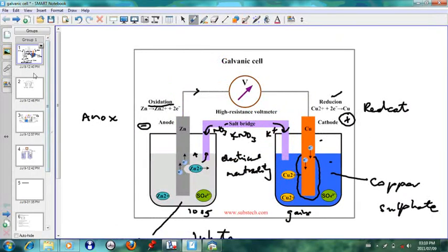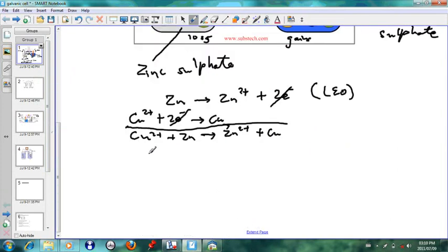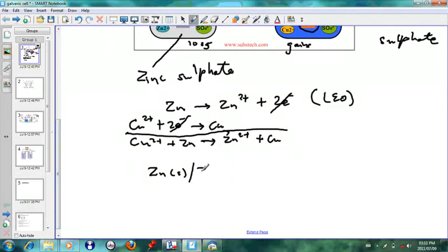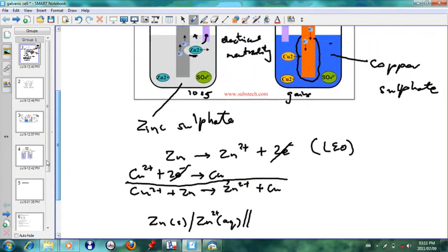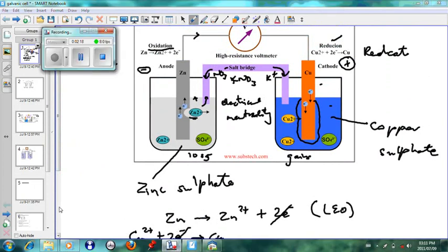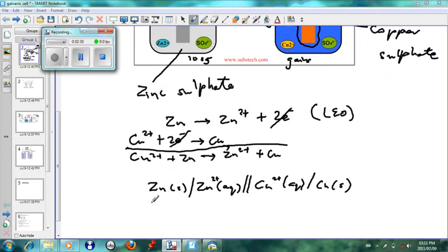The next important thing is to write down the cell notation for the cell. We have zinc solid, which becomes zinc ions in solution — so zinc(s) | Zn2+(aq) — then we have our salt bridge, and on the other side, copper two plus ions in solution become copper solid — Cu2+(aq) | Cu(s). That is the cell notation for this particular cell.